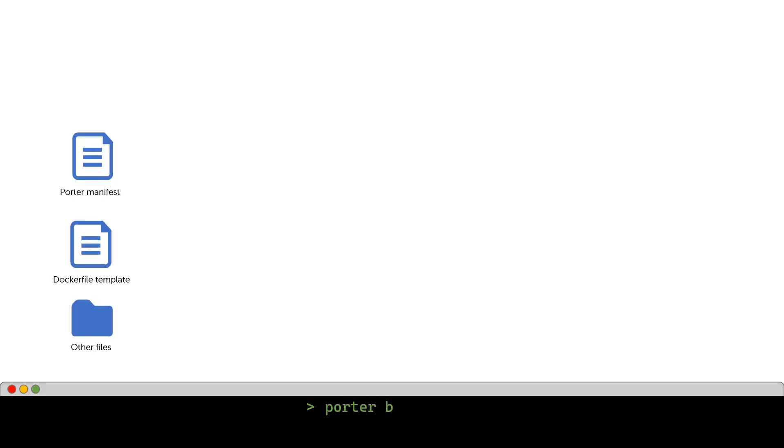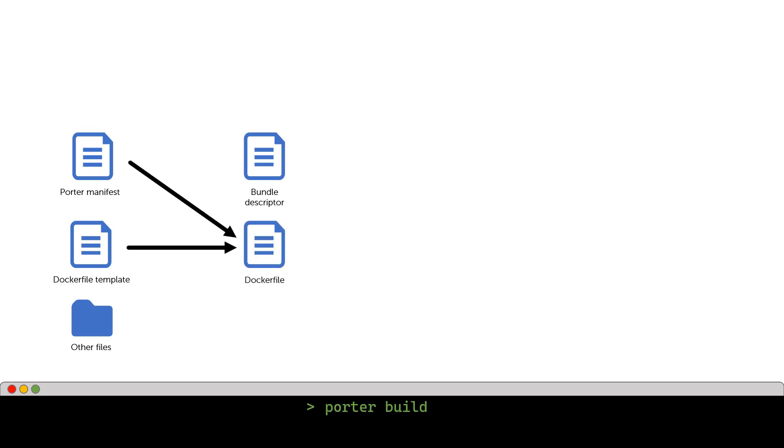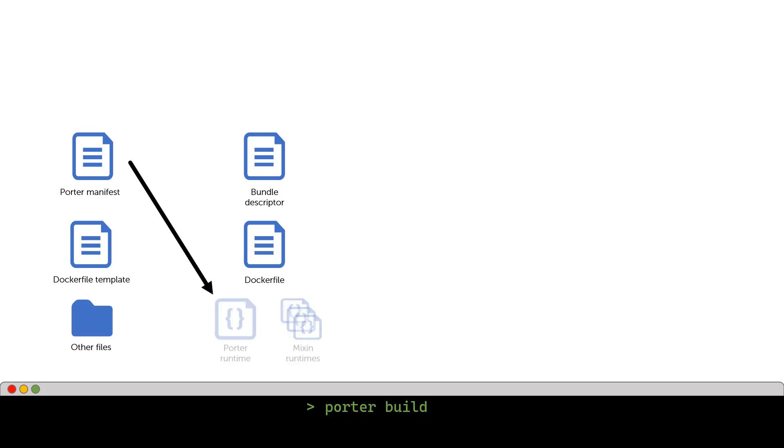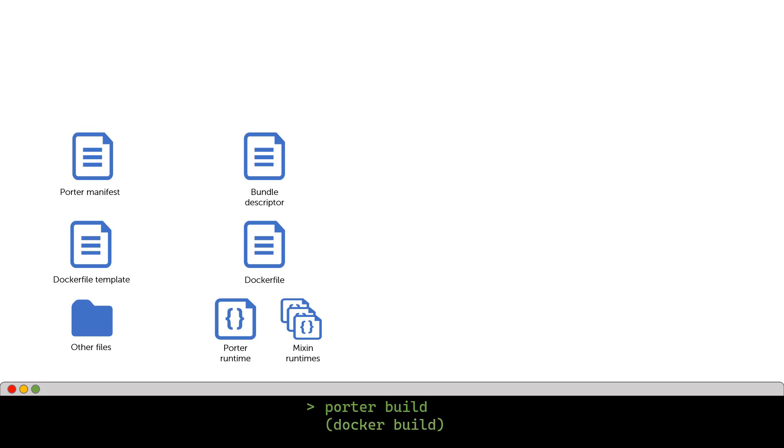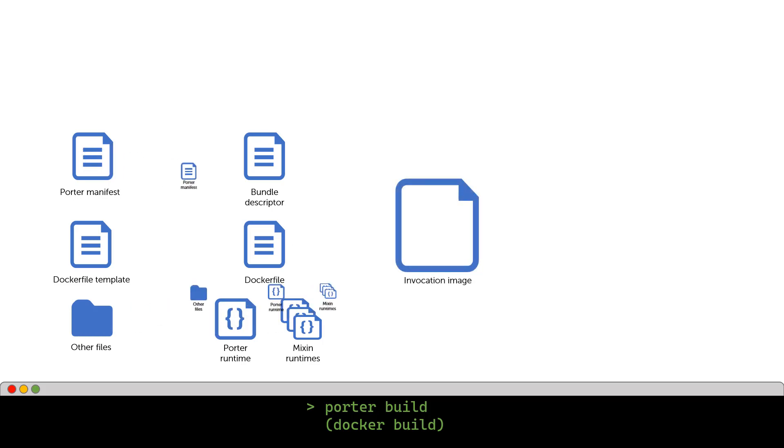With the manifest in place, you can then use the Porter CLI to run the build command. This will first create the bundle descriptor, based on the metadata in the manifest. Then it will produce a docker file to use for creating the invocation image. This docker file is based on the steps for each of the actions defined in the Porter manifest, plus combined with an optional custom docker file template that you can provide. It also copies the Porter runtime and any necessary mix-in runtimes from your local Porter installation to a temporary location. Once these files are in place, Porter uses docker to build the invocation image, which will contain the manifest, the Porter and mix-in runtimes, plus any additional files that you have specified that are required for your application.